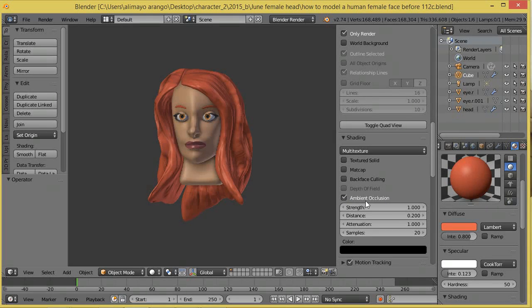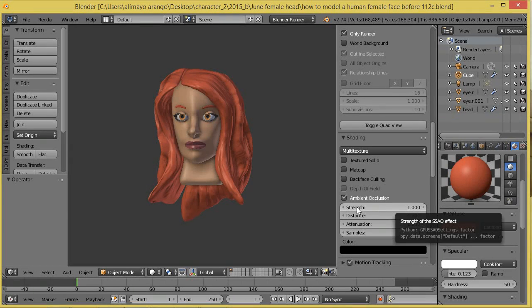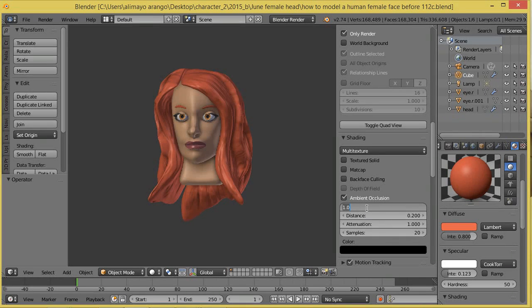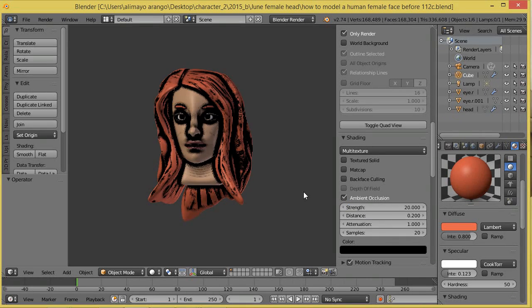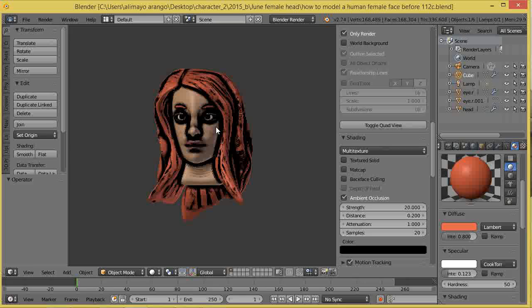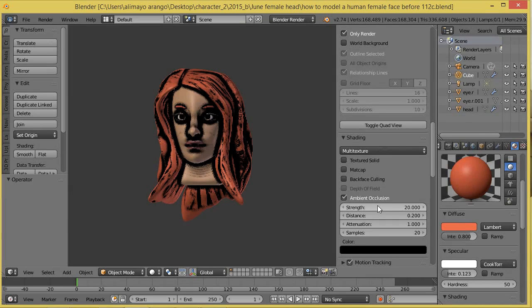This is actually a very cool addition to Blender already, but what you can do here is look for the strength of the ambient occlusion, click here, change this to 20. Yes, that looks pretty hard there.